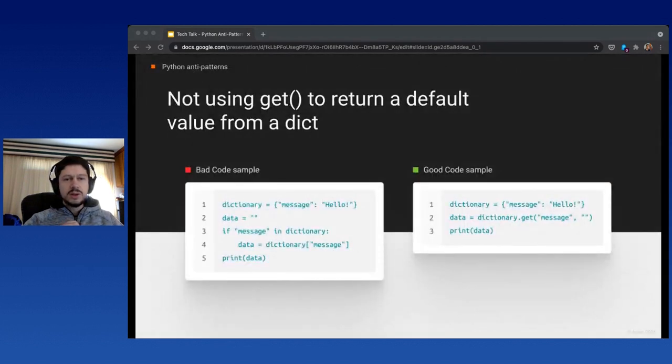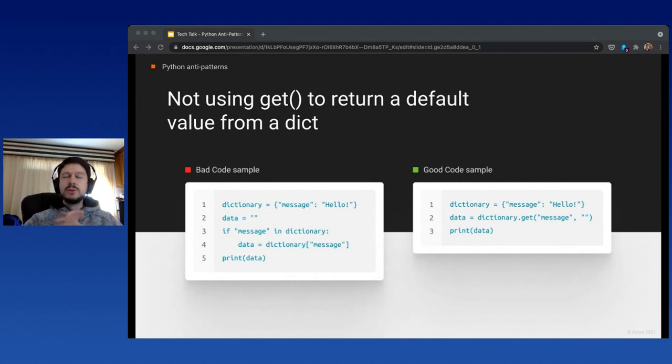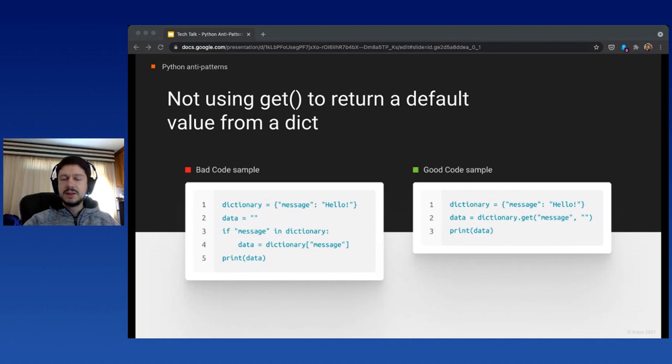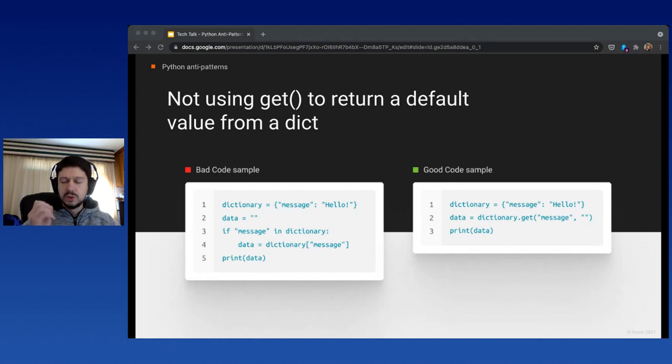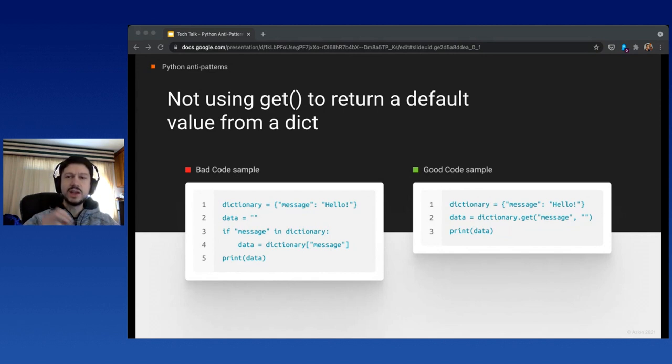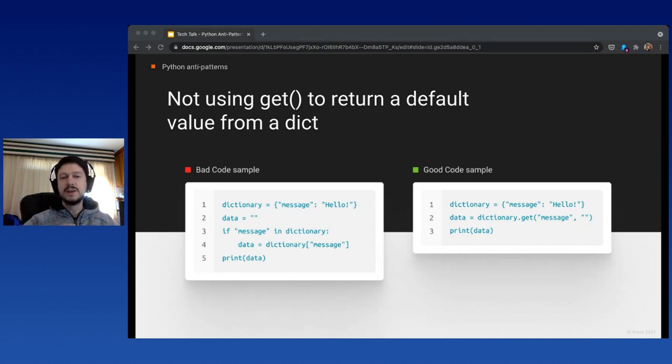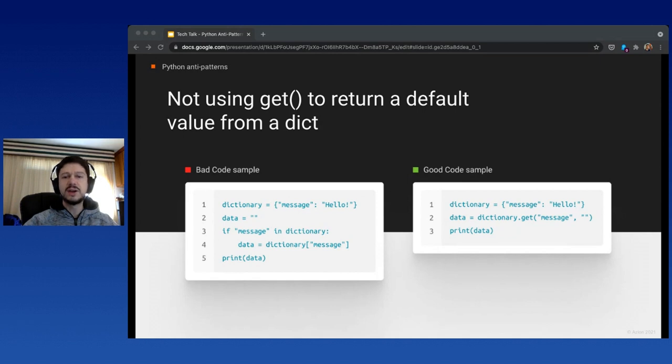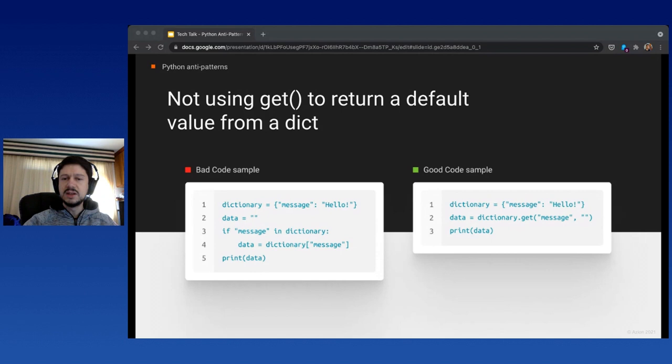Not using get to fetch data from the dictionary. Python uses the approach of easier to ask forgiveness than permission instead of look before you leap like Java and C. The best approach is to use the get method because you don't have to check if a key exists. Python automatically checks for you. The default value returned is None, but you can change the default value—on the right you can see it's returning an empty string.